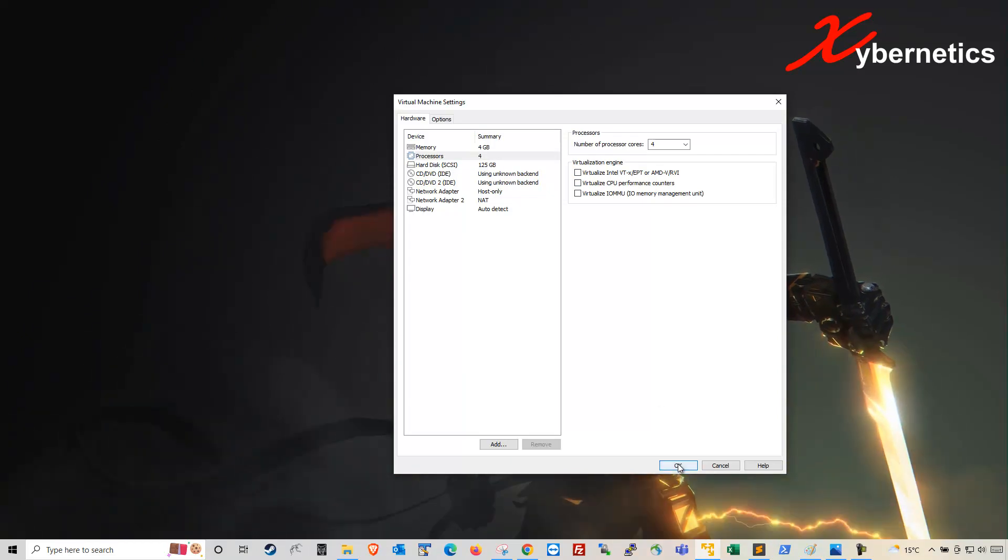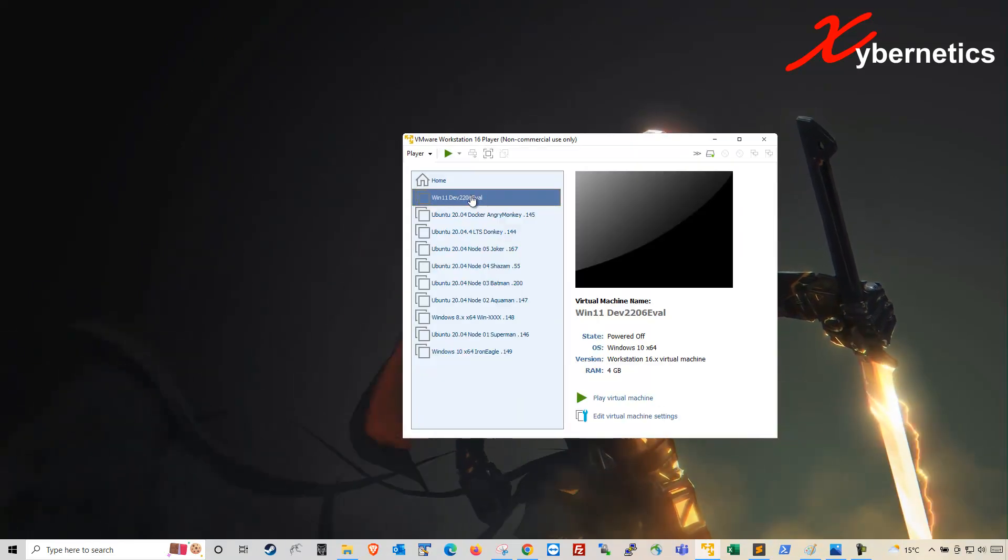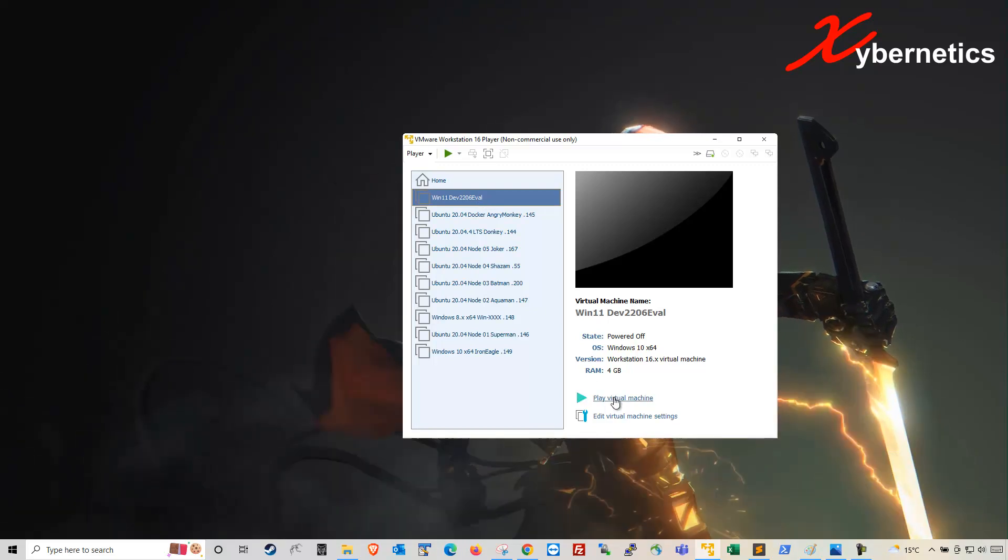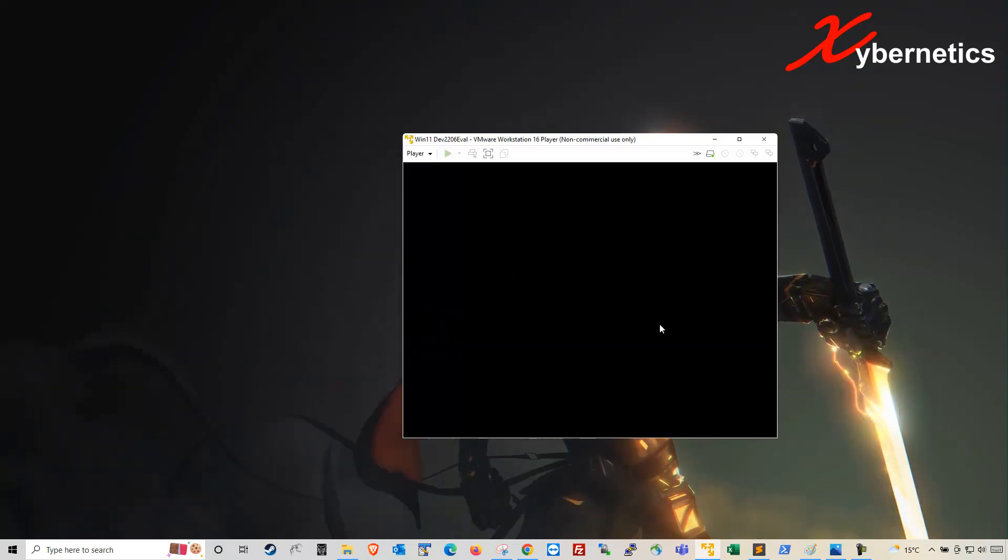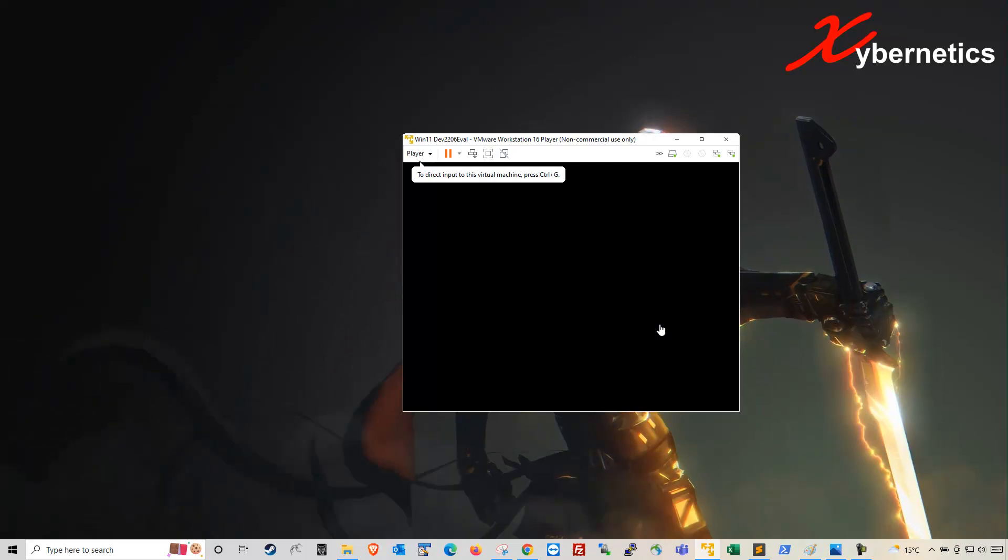Once that's done, click OK. Now, this time around, make sure you select your virtual machine and play virtual machine. And this time around, it will run perfectly.